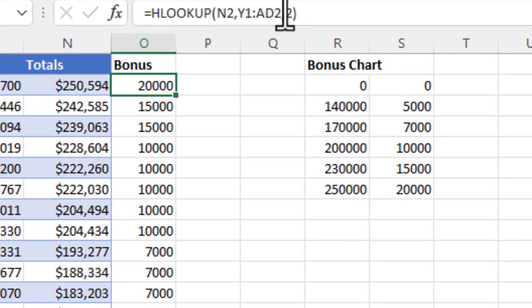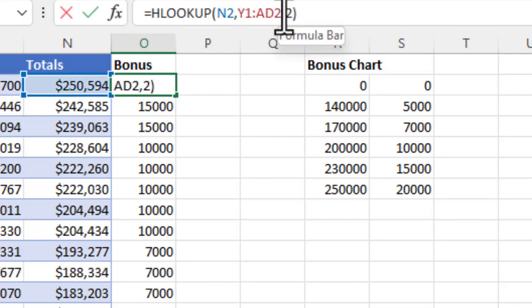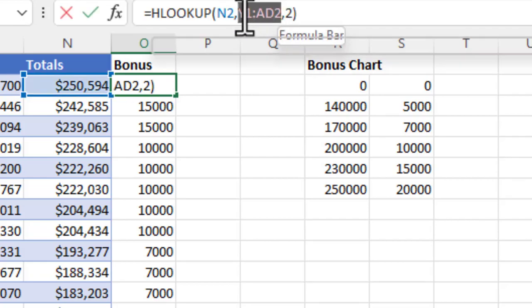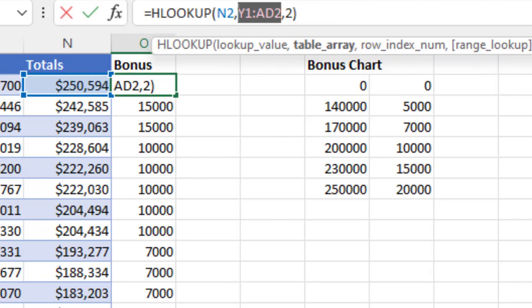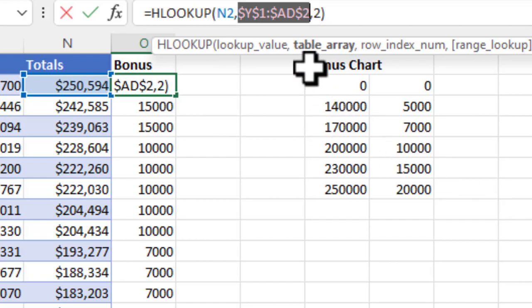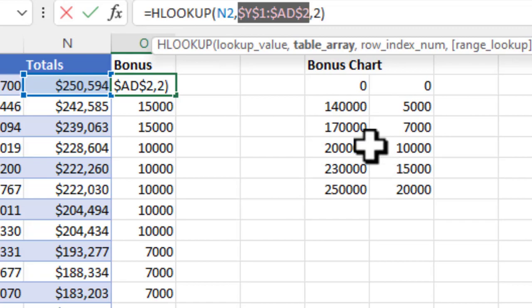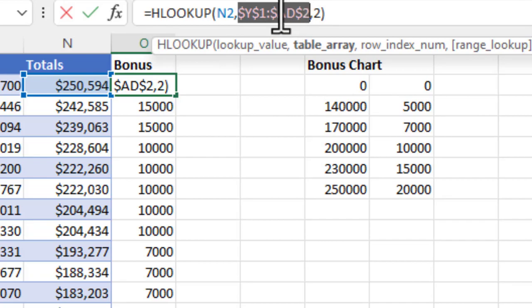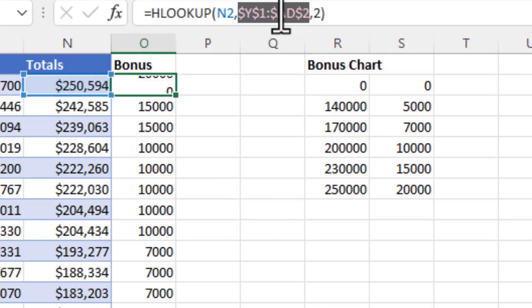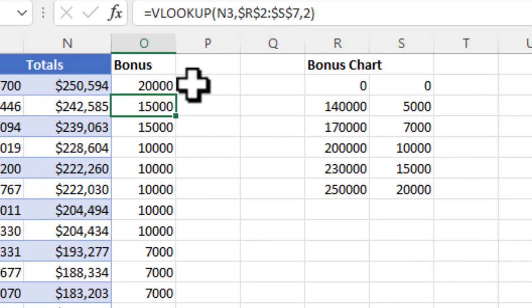I want a static or an absolute reference to the table array. I'm going to highlight that range and do function F4. Again, you can manually add dollar symbols if you want to. Just a heads up, if for some reason you wanted to always absolutely reference, say a column, but then let the number value change, you could only put a dollar symbol in front of the item, in this case a column or a row, that you did not want to change. I'm going to hit return.